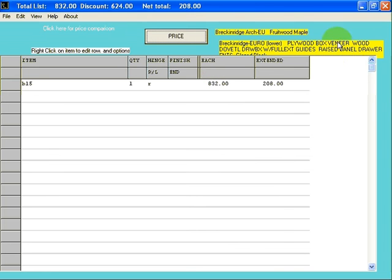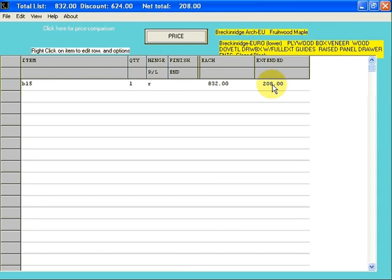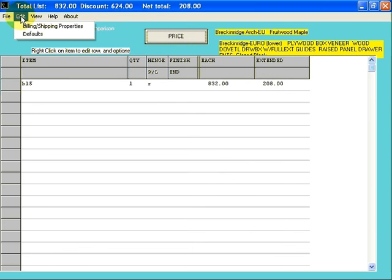This price has calculated all of the options that you have chosen here, and they're included in the price. Your extended price is multiplied times the multiplier you have set. At this time, let's go back and talk about our defaults. The first time you use a program, you should set your defaults for the program.